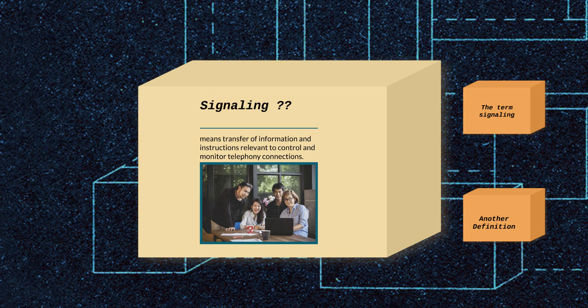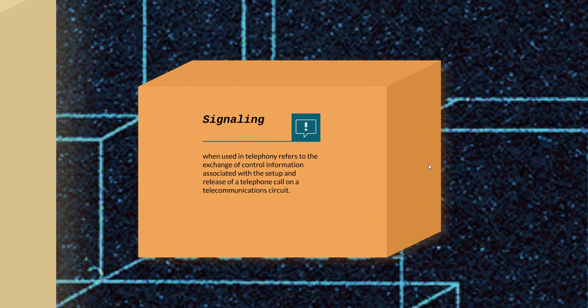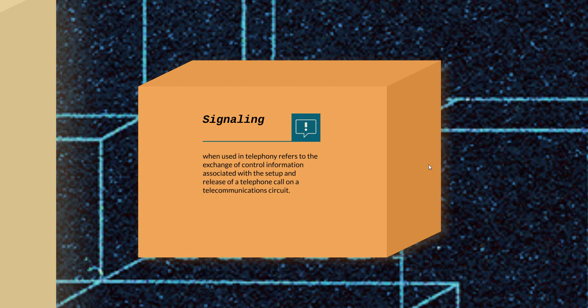We have another definition here: the term signaling, when used in telephony, refers to the exchange of control information associated with the setup and release of a telephone call on a telecommunication circuit.